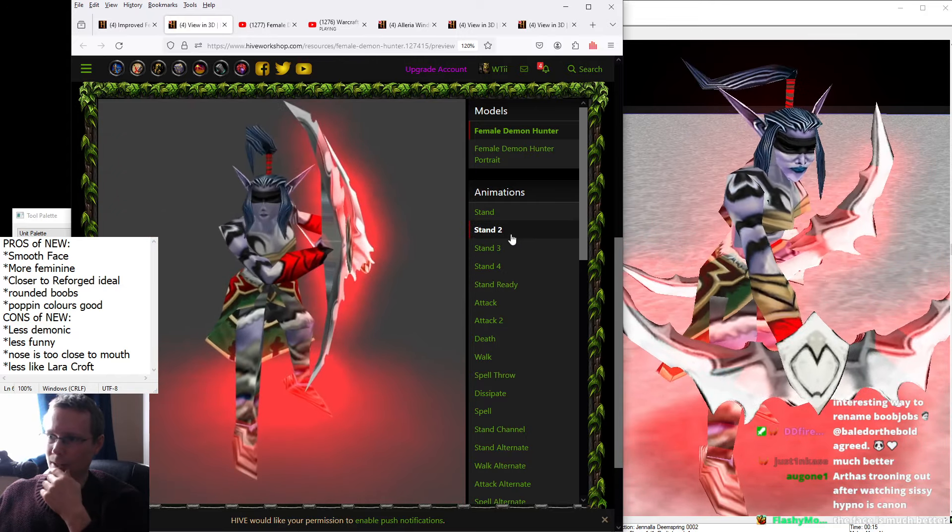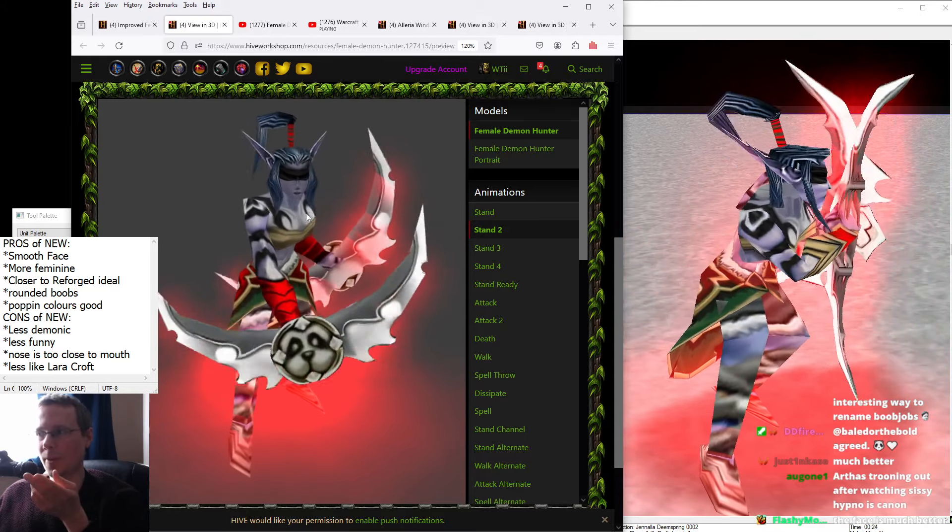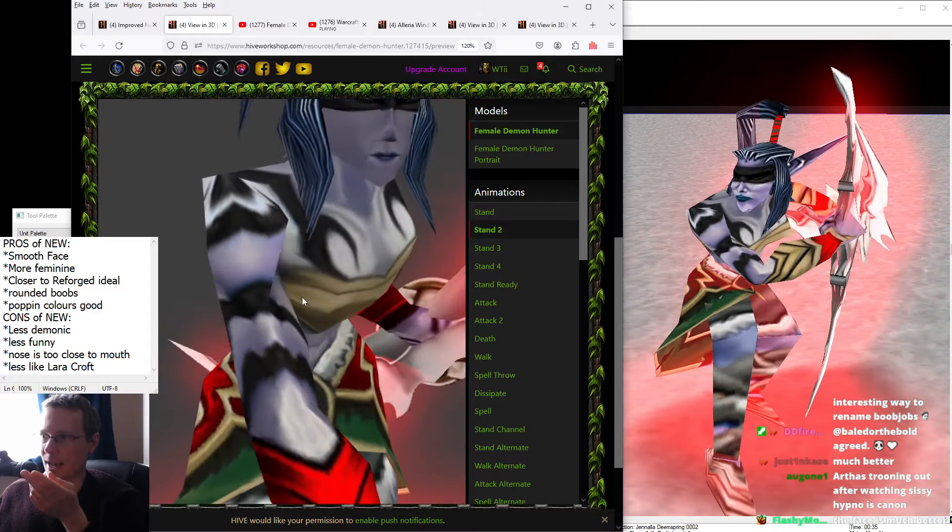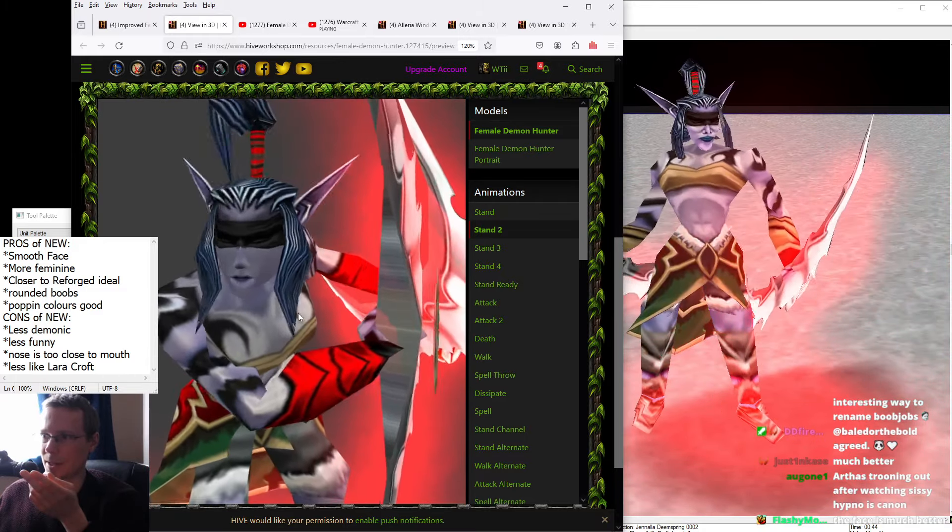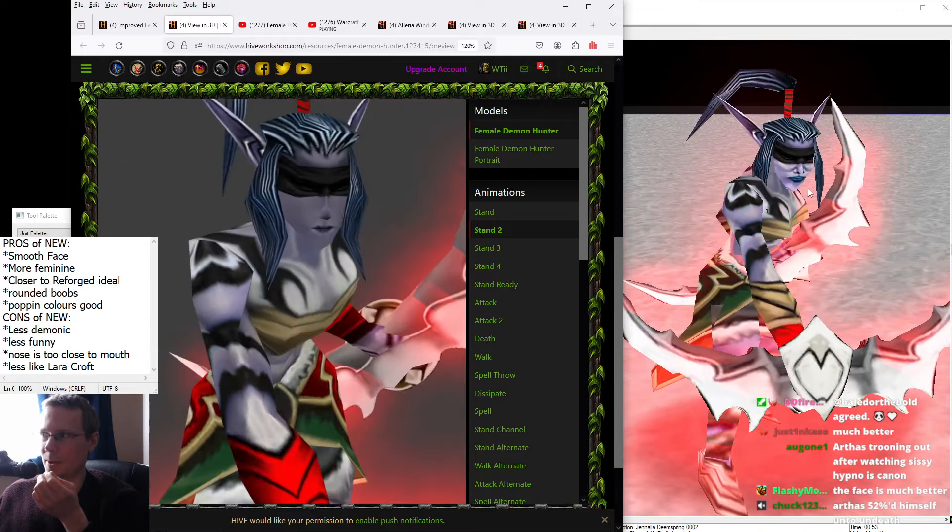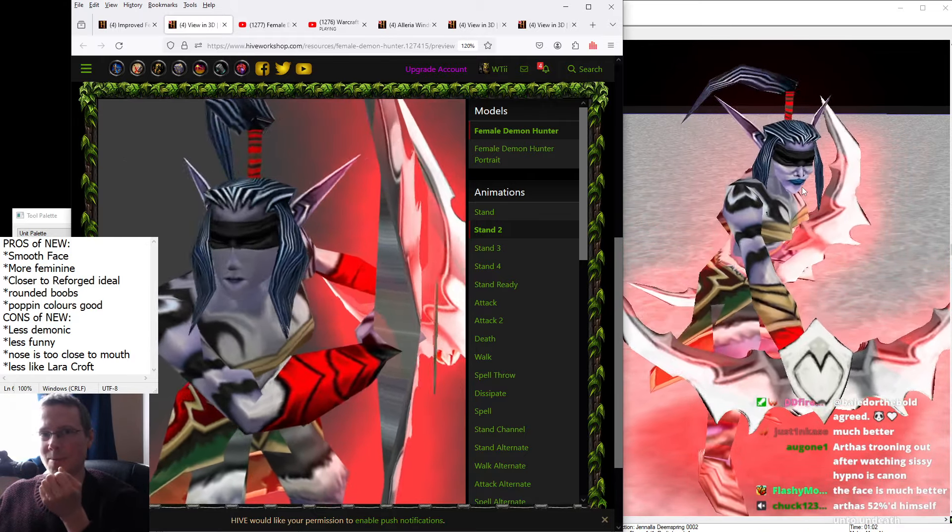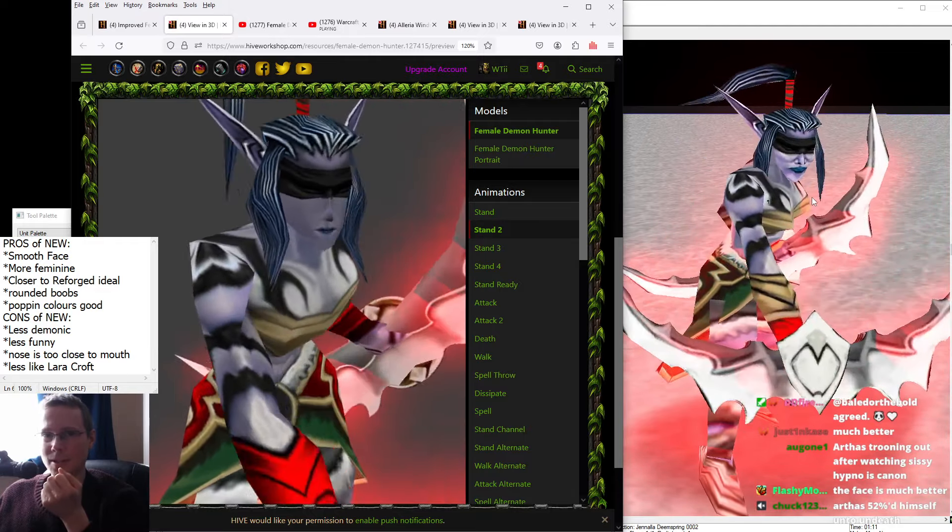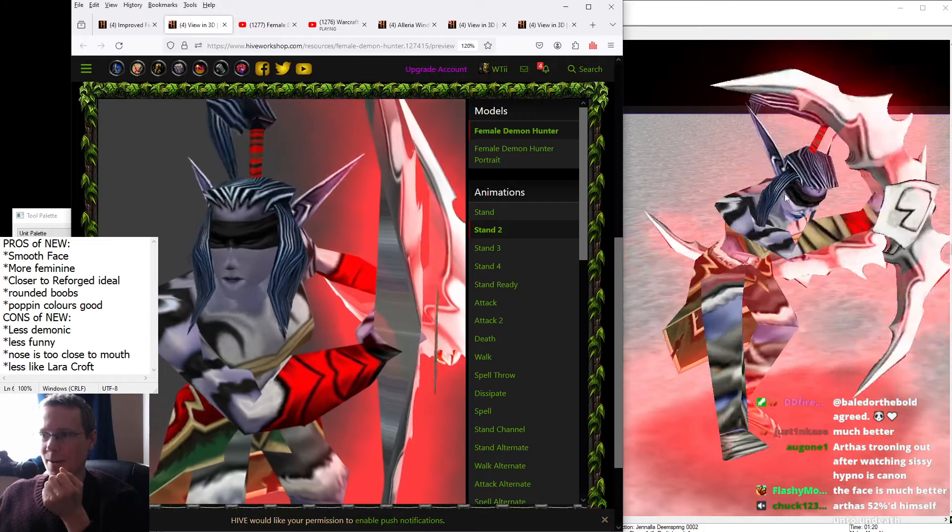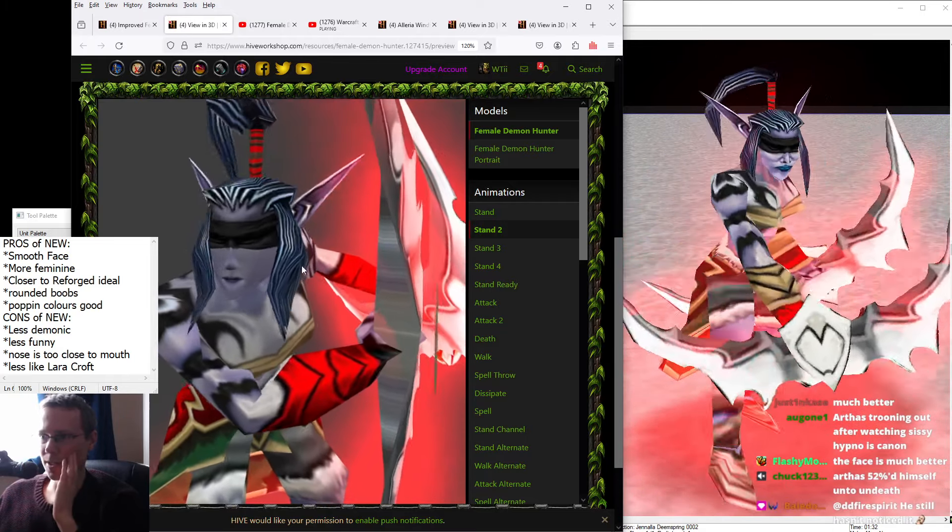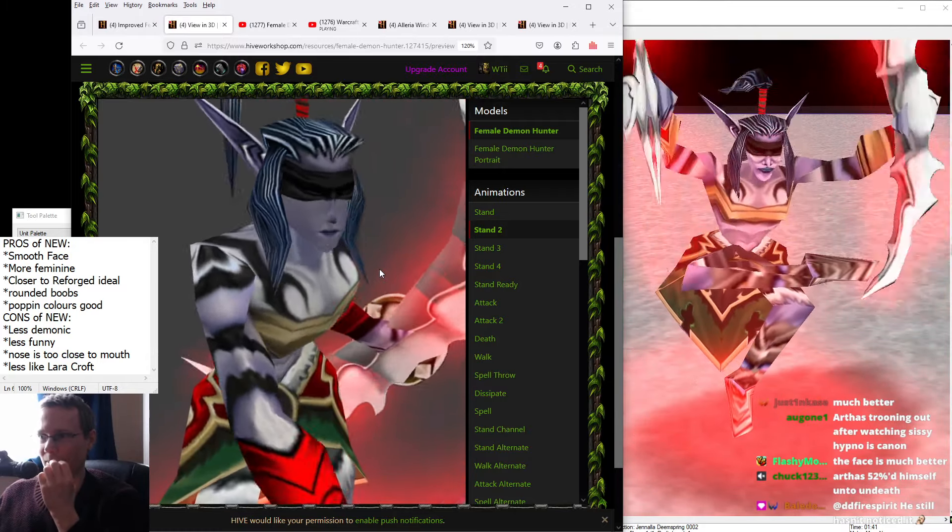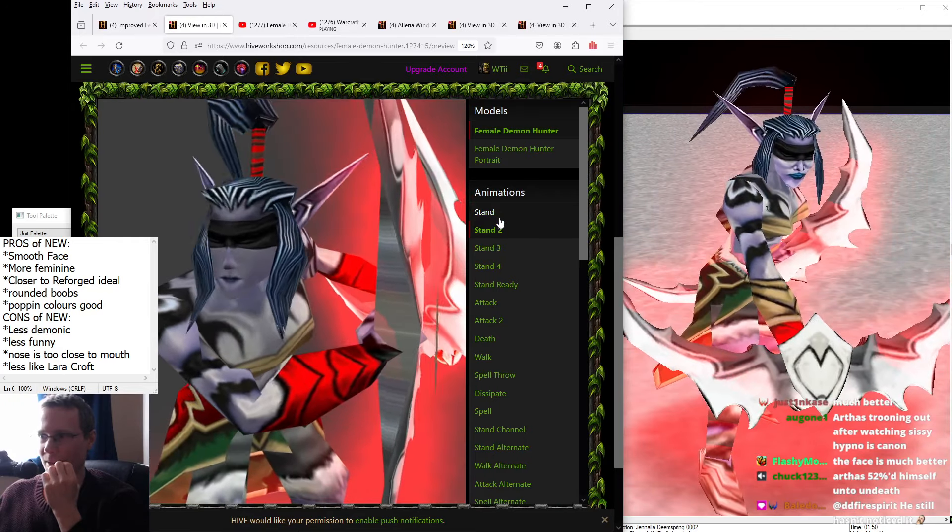But what I do like, we have the pros. There's a smoother face. So she's looking far less angry and demonic. But at the same time, is that a pro? Because if you were a female Demon Hunter and the things you would have gone through to be a female Demon Hunter, wouldn't you be looking pretty pissed?